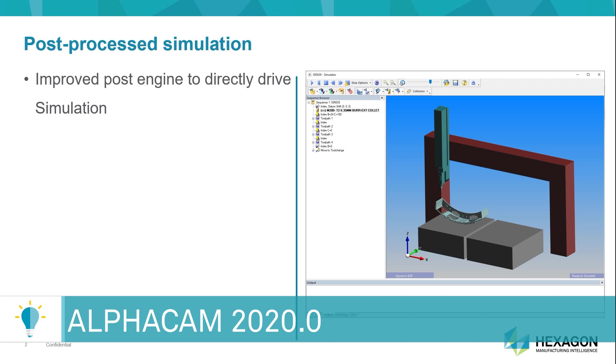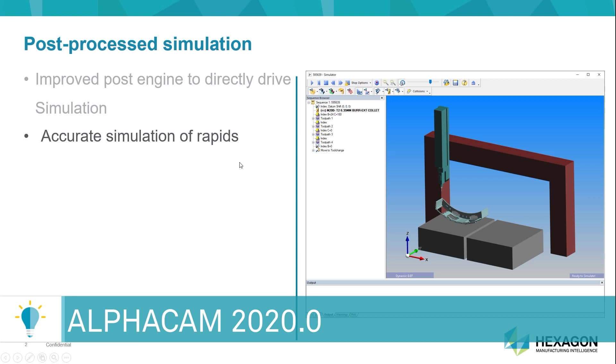Well, there's a number of benefits that users all over the world are going to be able to derive. But some of the key benefits that jump to mind are accurate simulation of rapids, accurate simulation of axis rotation.